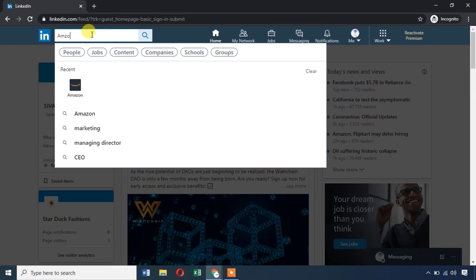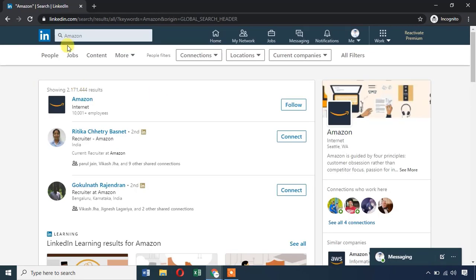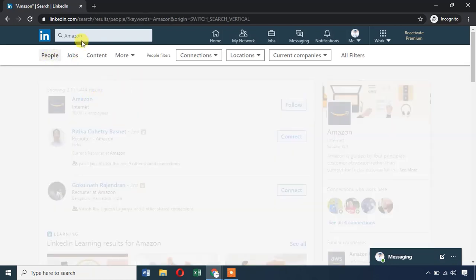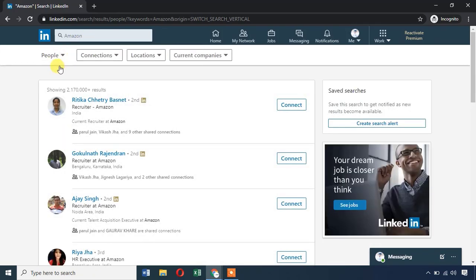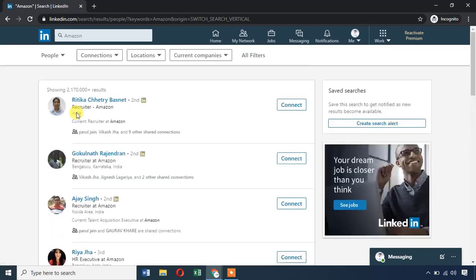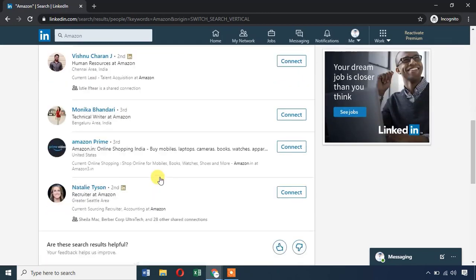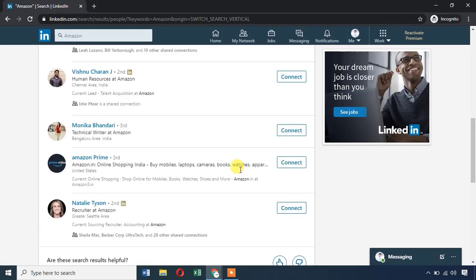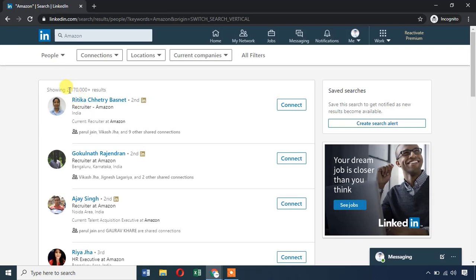For example, we will search Amazon. As you can see, if you want to search the Amazon company, you can see Amazon workers or Amazon employees. If you want to search people, you can search by full location. If you search Amazon, there is a list of results. You can search LinkedIn profiles and there are more than 21 lakh members.